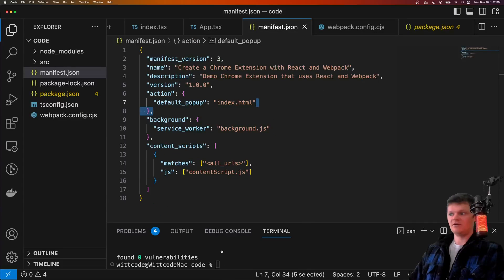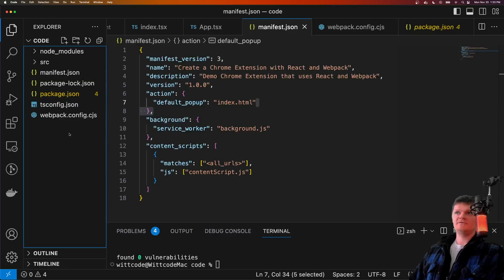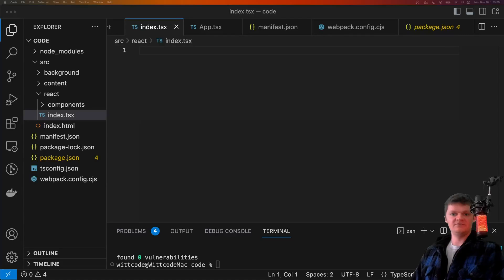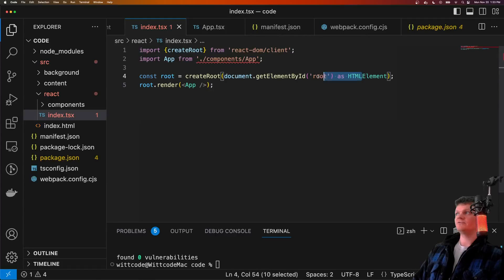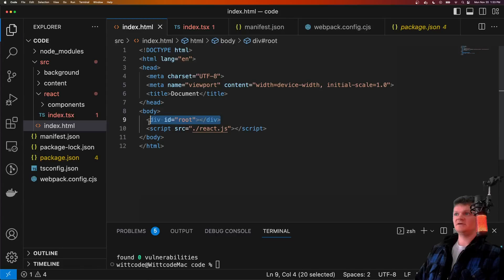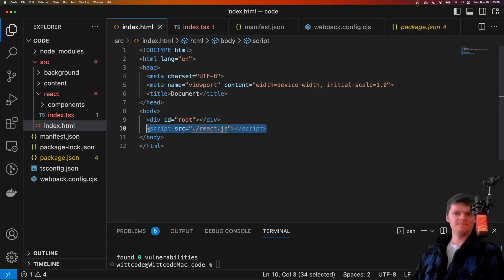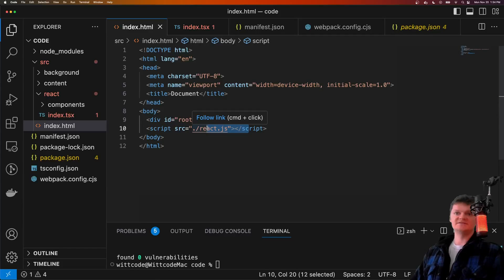Now let's create our React application. First let's install React and React DOM. Inside our source directory, in the index.tsx file, let's render our React application inside a div component. We fill in our HTML file that contains this div component — we create a root using TypeScript's 'as HTMLElement', and then render the app component into that root. This React.js file is what Webpack will create inside our final dist folder.